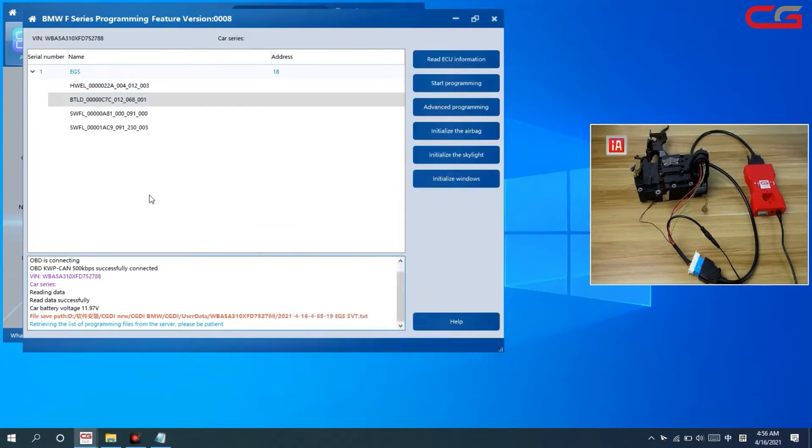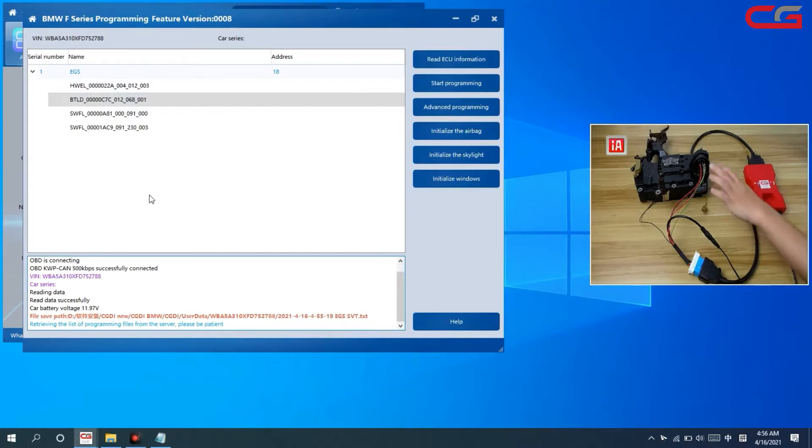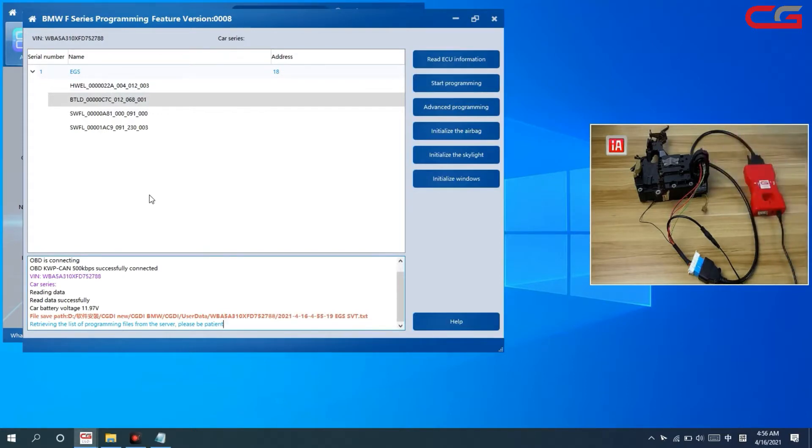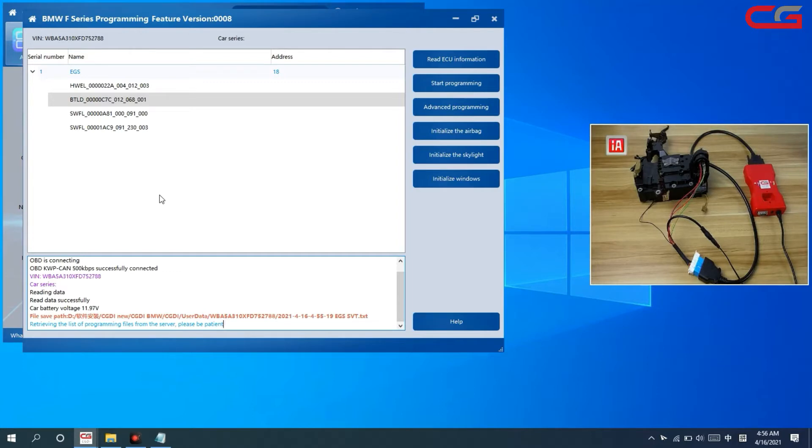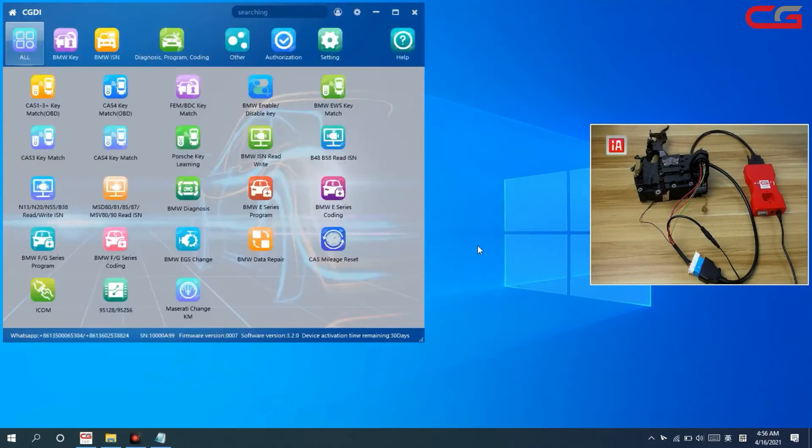Our server will write a file into the EGS. Then the EGS status will be normal. Then you can do other operations. OK, that's all. Thanks for your watching.